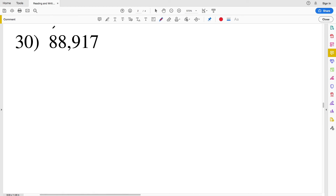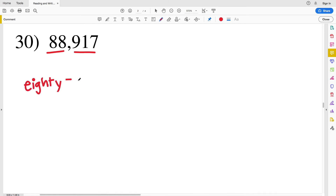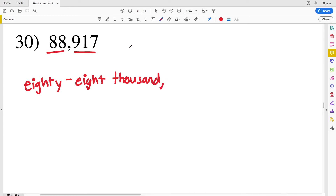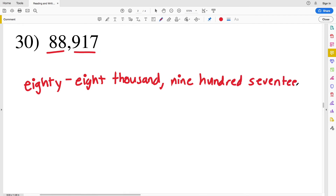For the last problem, number 30, we have 88 in the thousands section followed by nine hundred seventeen. That's eighty-eight — with a hyphen — thousand, nine hundred seventeen: eighty-eight thousand nine hundred seventeen. Before continuing, don't forget to like, subscribe, and share. Also feel free to visit my website, maemap.com (M-A-E-M-A-P dot com), for more tutorials and math games.